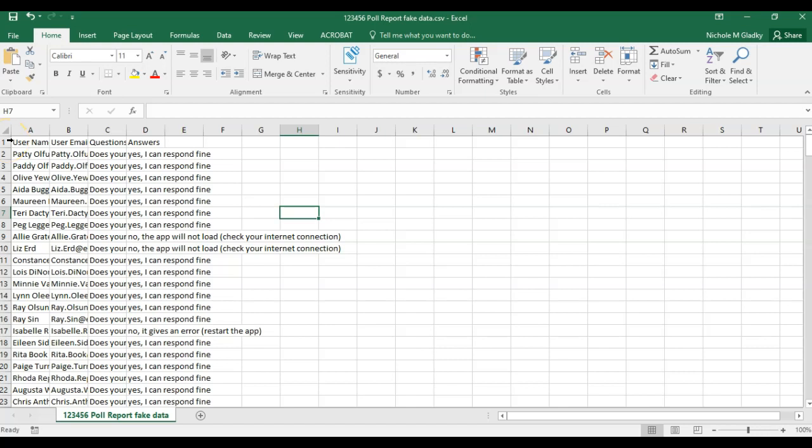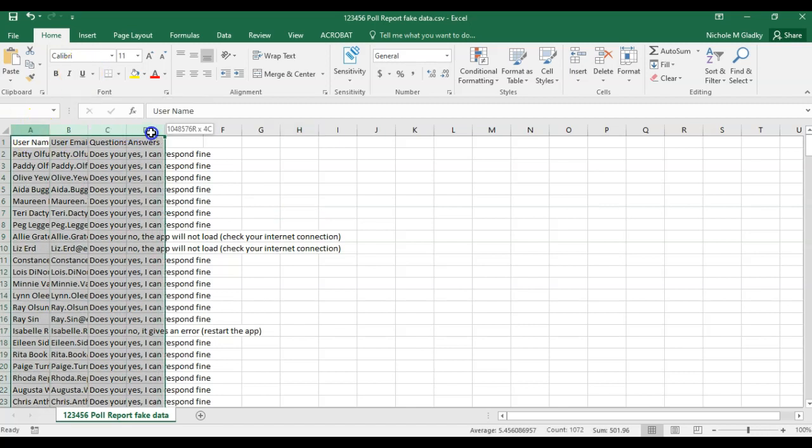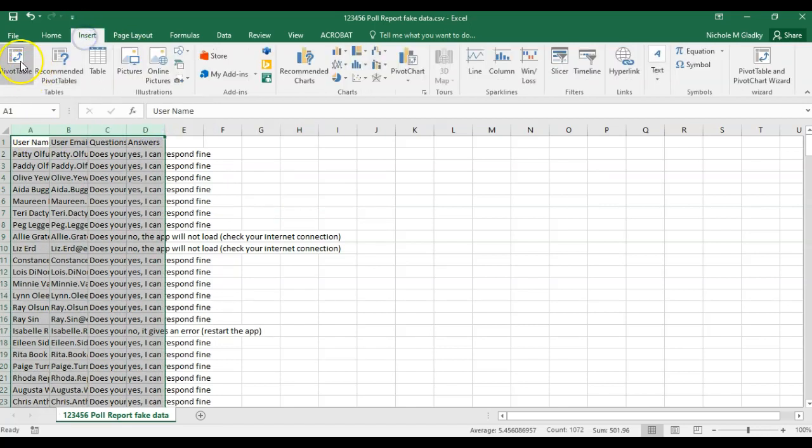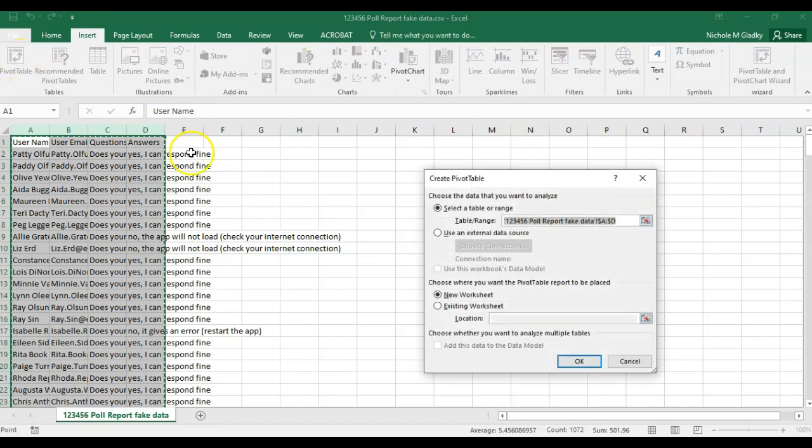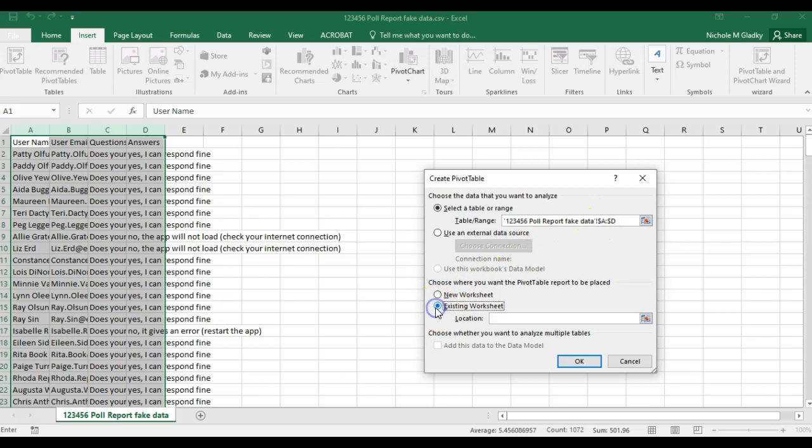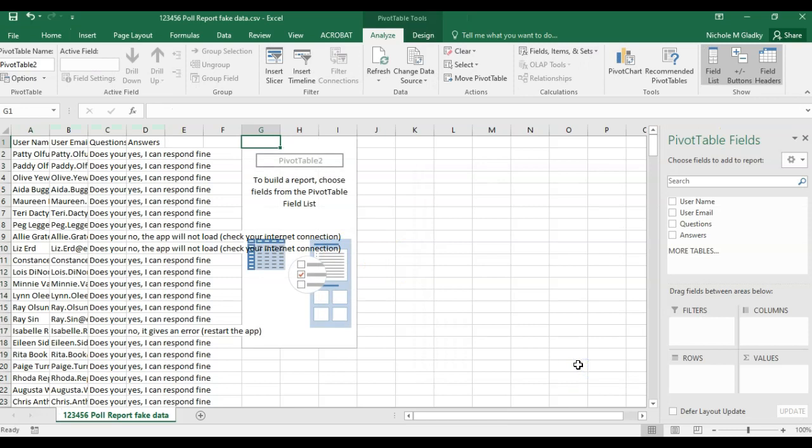I want to see what each student answered for each question. The first thing I want to do is select my data and then click on insert pivot table. I've already selected my range and I'm going to put it in the existing worksheet right about there, and then click OK.